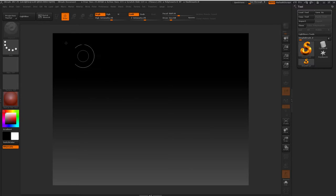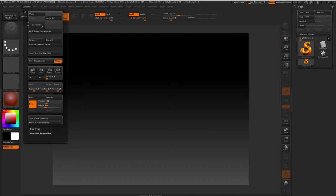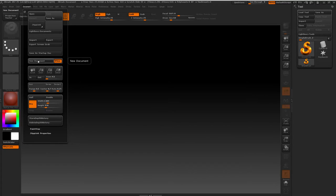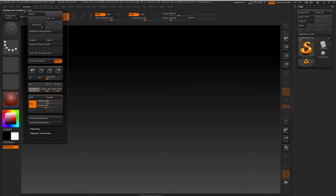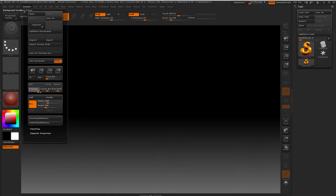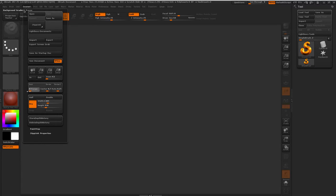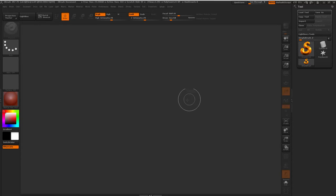One thing I like to do whenever I open up ZBrush is I'll go here to New Document to fill out my screen space, and then I change my range. I like to have a solid background color, so I just always put this down to zero so it's gray in the background.